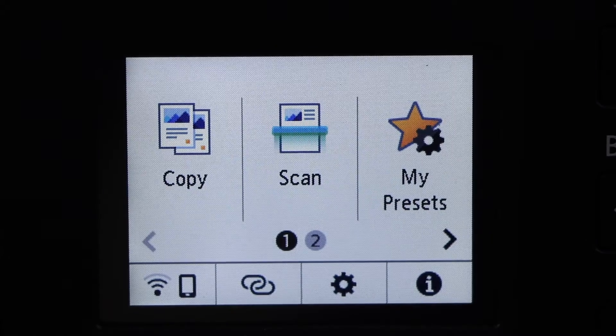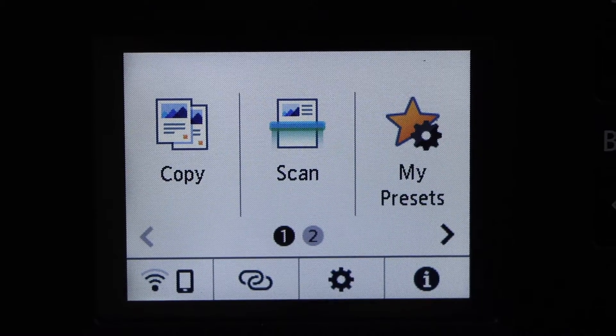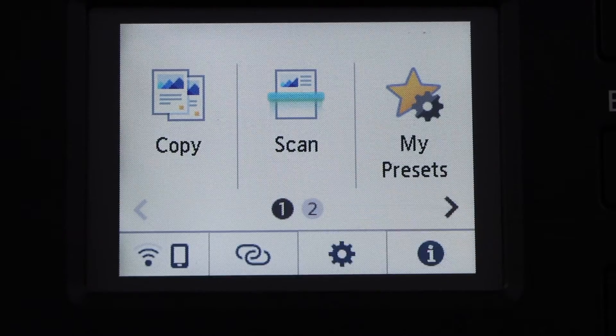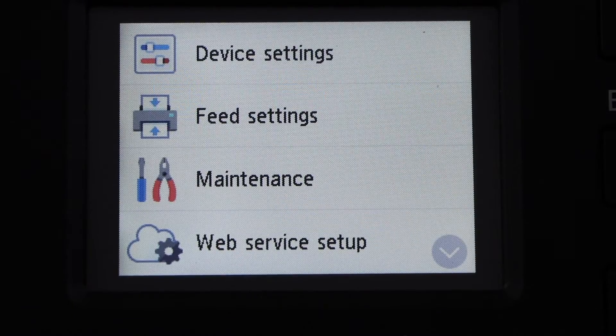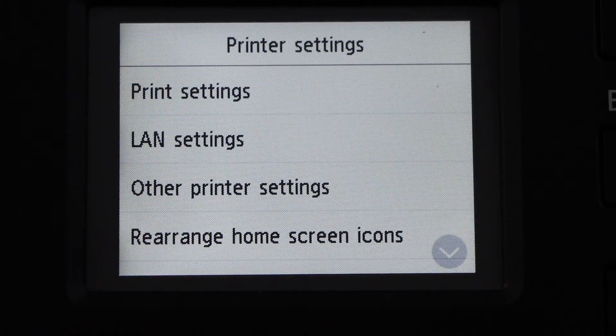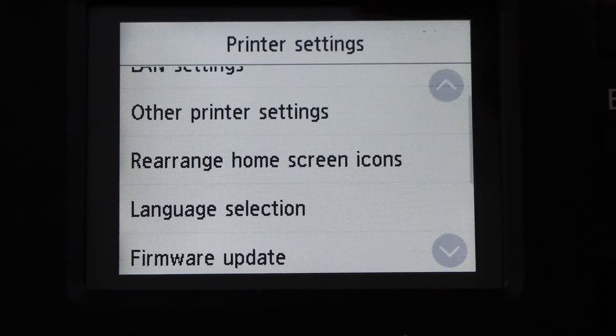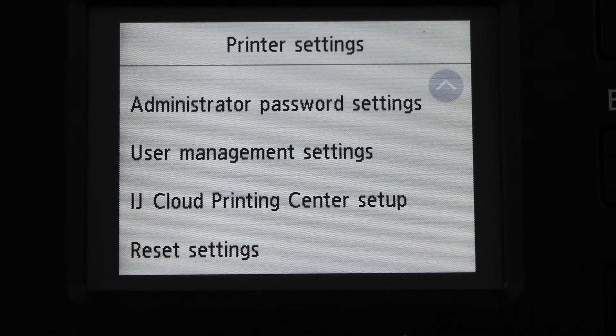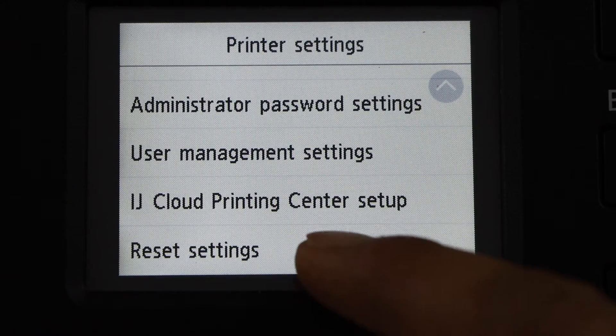Go to the printer display panel and click on Settings, then Device Settings. Scroll down to the last option and click on Reset Setting.